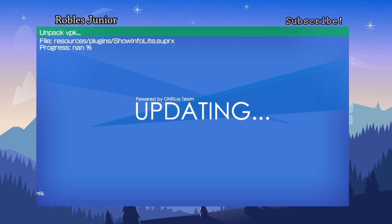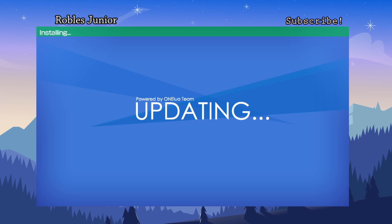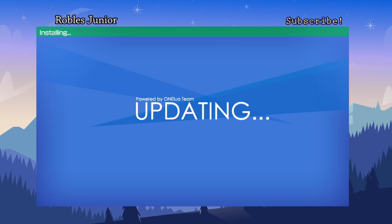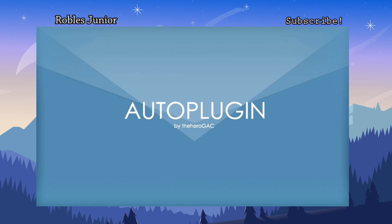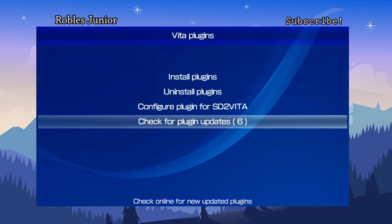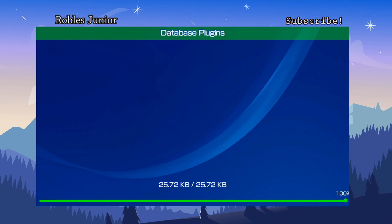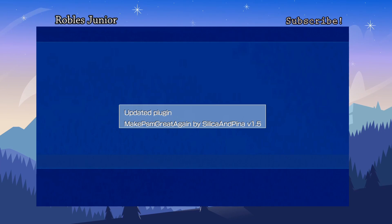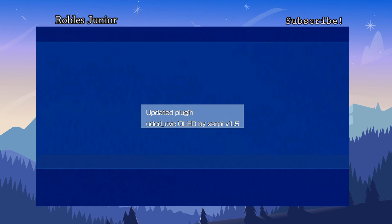There we go, now it's unpacking the VPK. It takes us right back into the application. The first thing we want to do is go into Vita Plugins and check for plugin updates. I already hit this and had nine updates to go — you just hit X and it'll start updating all of your plugins. And there it is — UDCD, perfect, version 1.5.